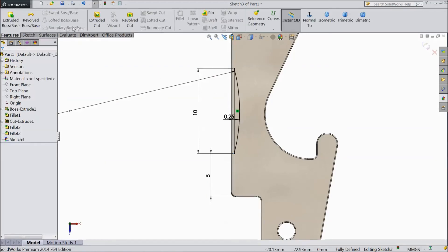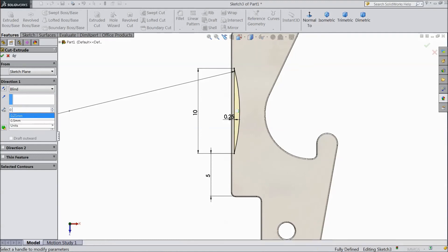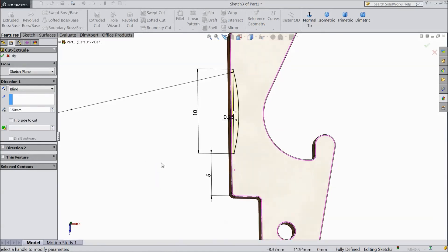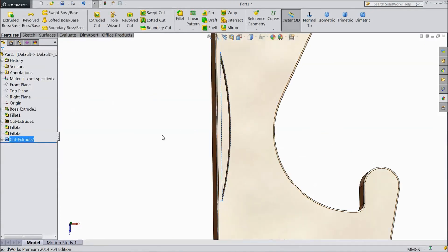So go to feature, choose extruded cut and select 0.5mm depth only, not more than that. OK.